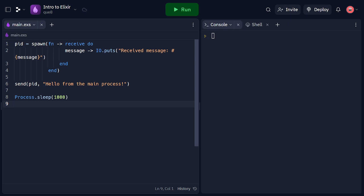Here we spawn a new process, PID, that waits for a message using the receive construct. We use the sendTo function to send the message hello from the main process to PID. The receiving process pattern matches the message and prints it.